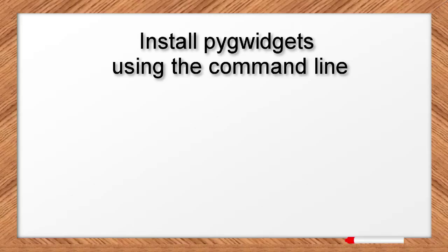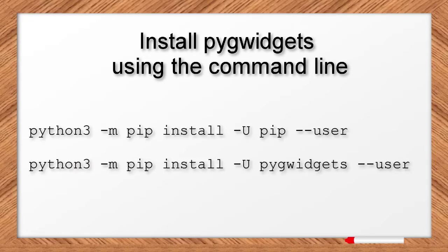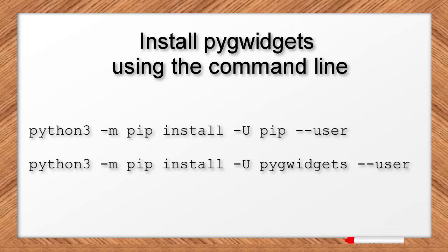You can install the PigWidgets package by opening the command line, then typing the following commands. The first command ensures that you have the proper version of the PIP program, which installs packages, and the second line actually installs the PigWidgets package itself.